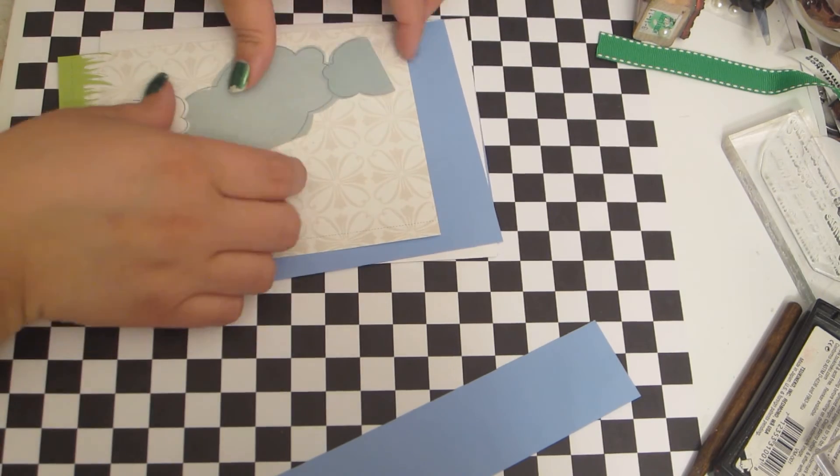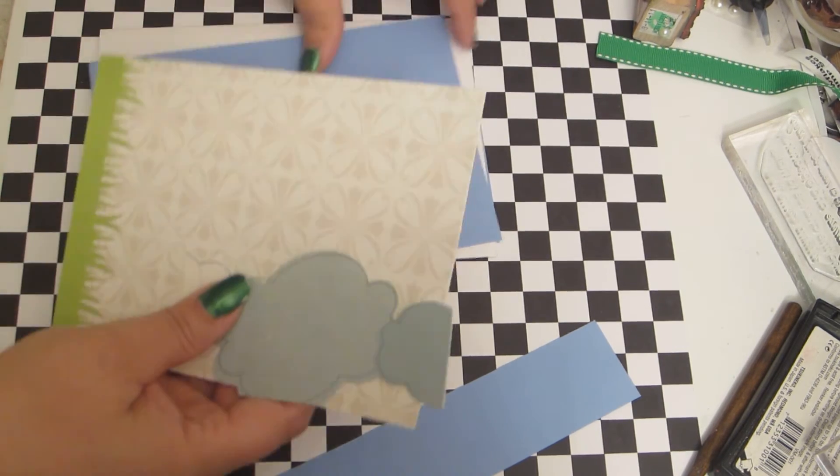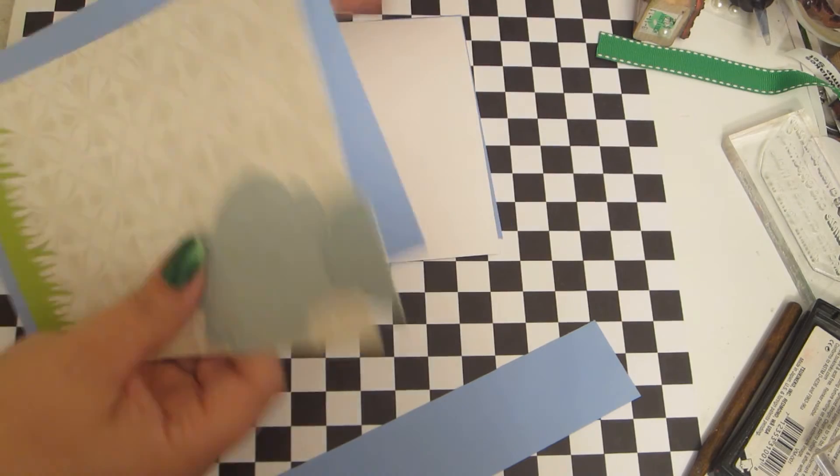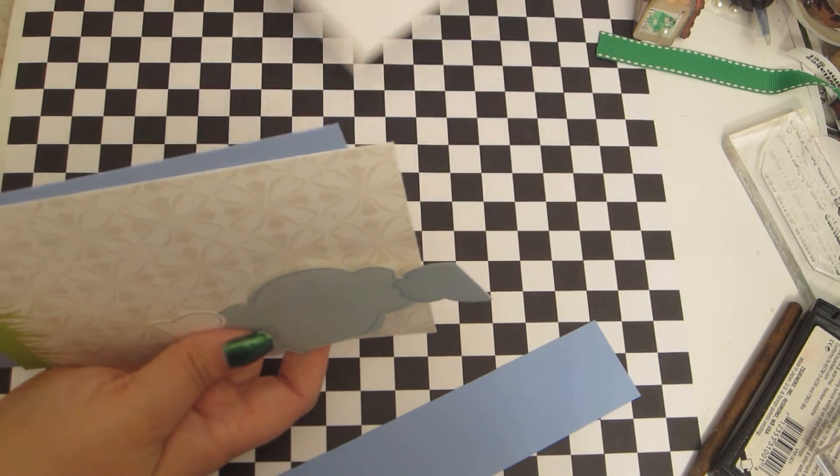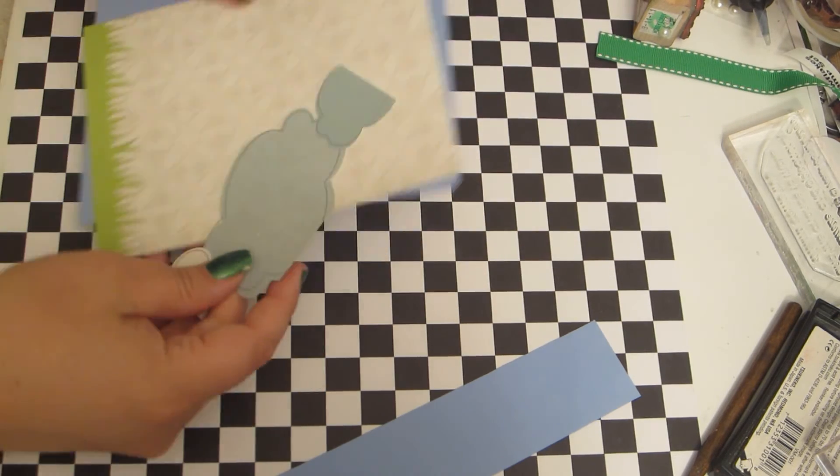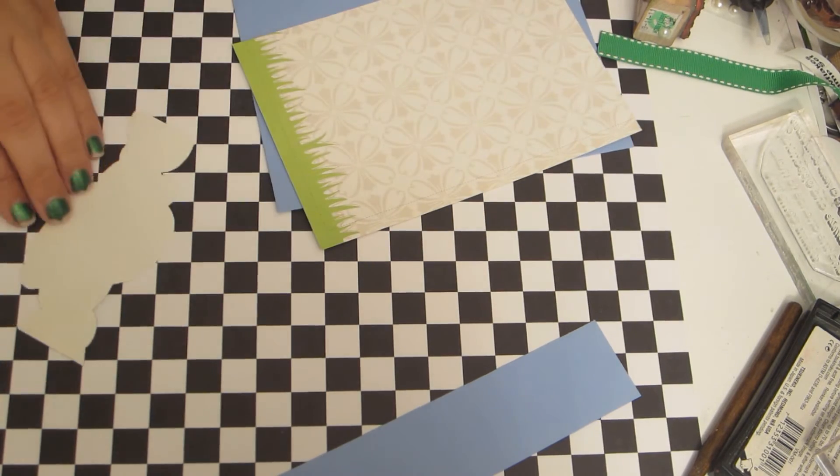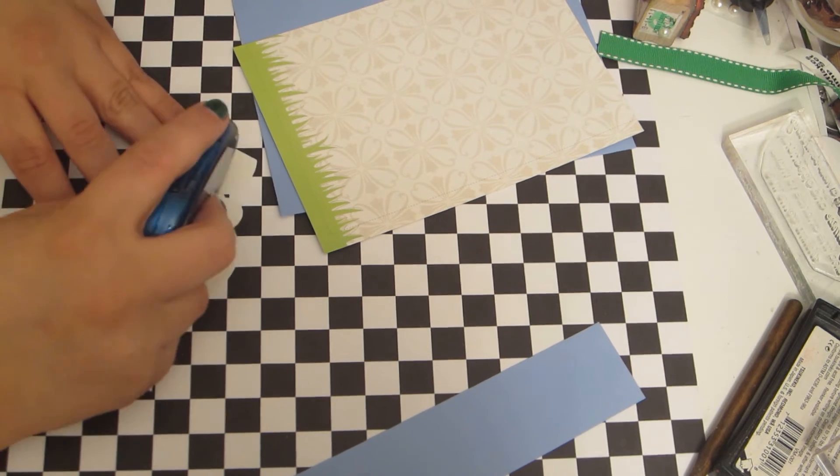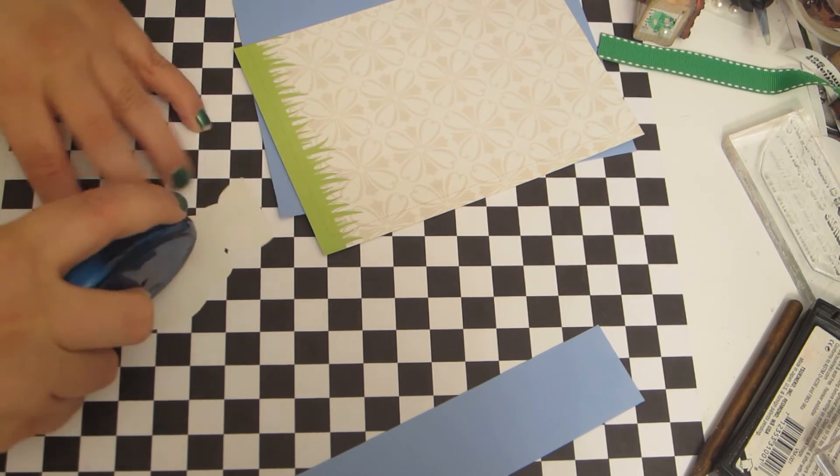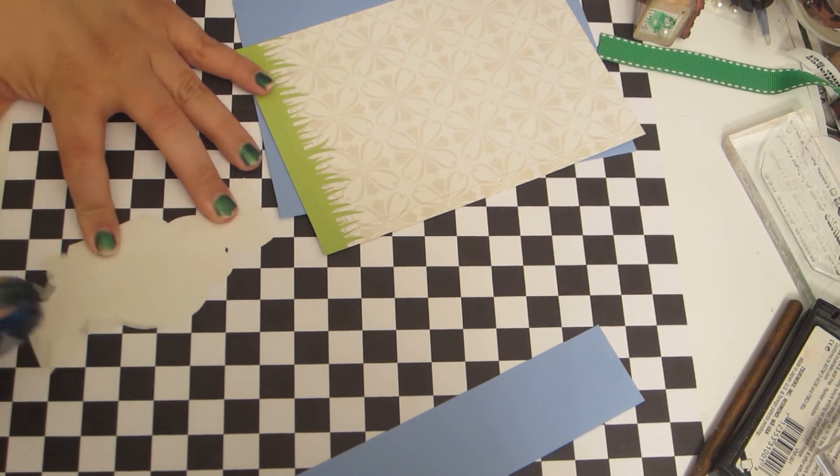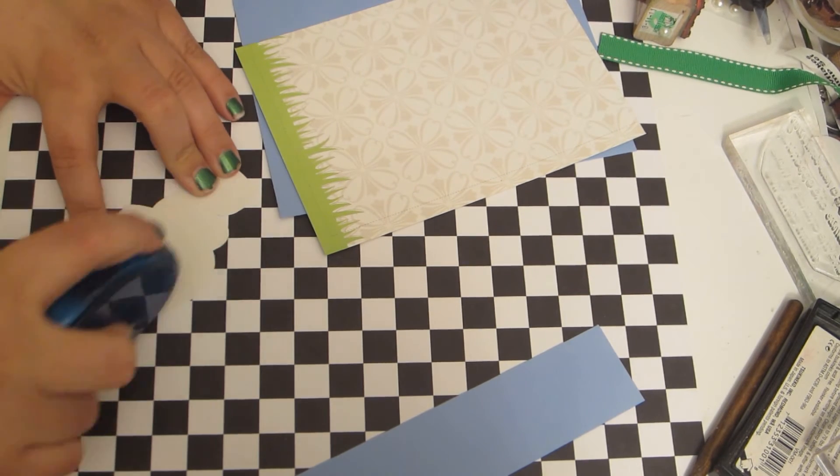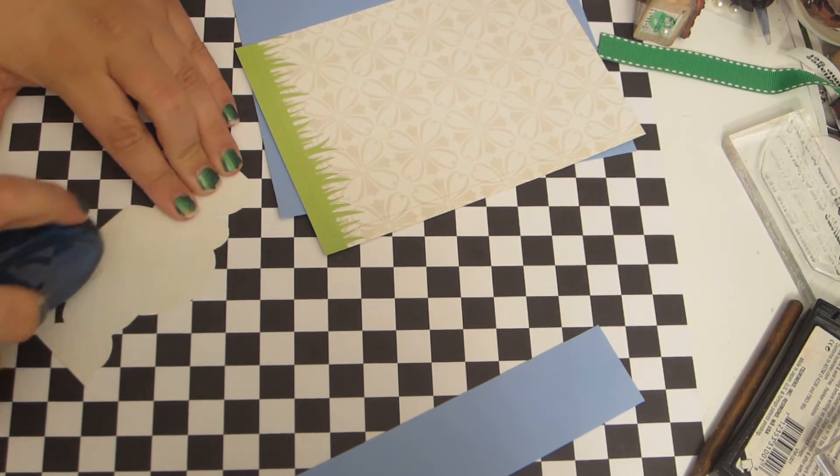So I'm going to pull in the rest of my card and I'm going to start by just adhering my clouds.